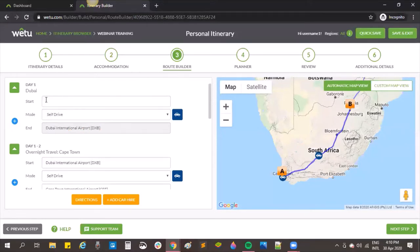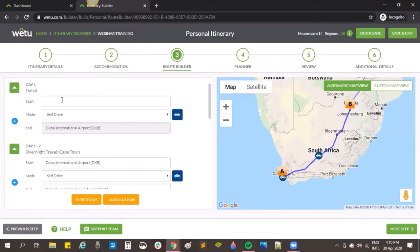This start location would be how they are getting to that airport, but at the beginning of an itinerary clients are often coming from their homes and you wouldn't put their home address as the start point. If they're coming from a hotel you can put the hotel name, but we're not able to load specific addresses, so you can just leave it blank.